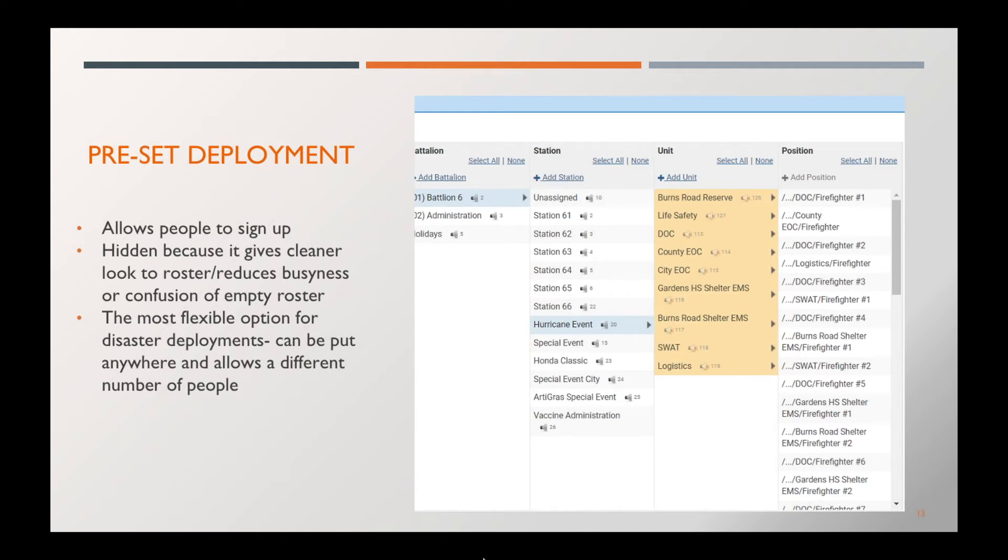All positions already pre-built for a large scale incident. When we build these things and it comes time that you need to activate it, you'll simply enable the event and it will start appearing and populating on your schedules and rosters.